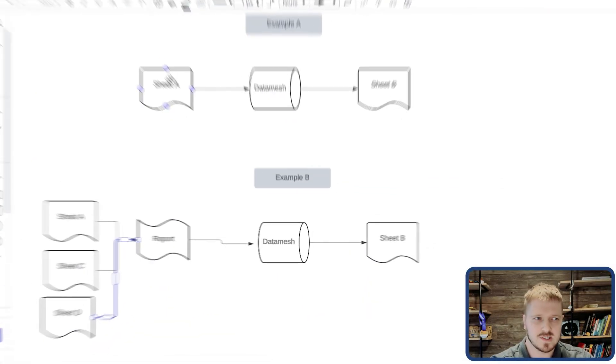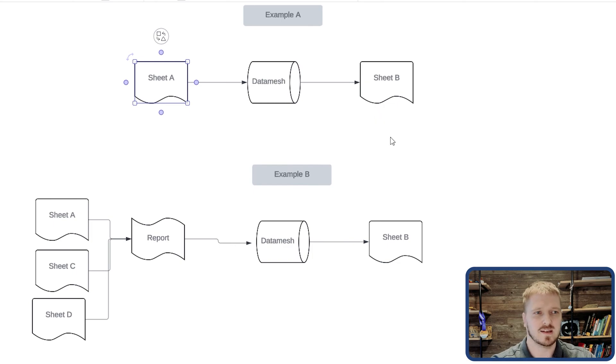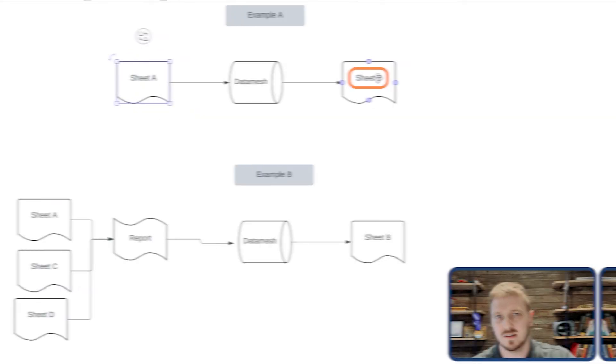In Example A, you can see sheet A and sheet B. Datamesh takes information out of sheet A and transfers it to sheet B by finding a unique value. It looks for a specific row and finds the coordinating row on the other side to move information from sheet A to sheet B, and it can do that at scale across thousands of rows. If you were to do that with formulas, you would burden your sheet with heavy operations every time you open it. But with Datamesh, you're writing that data in or cell linking it, making it much lighter on Smartsheet and allowing you to scale data at a much higher rate.